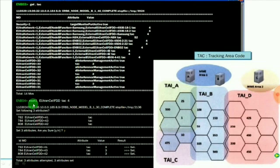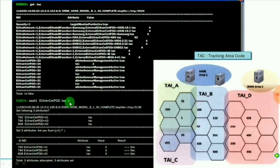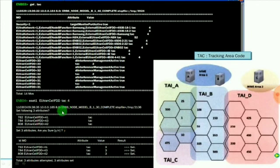If you want to change the tracking area code, you can use the command: E set 1 space eutron cell FDD space TAC space 4. You can modify the value from 4 to 5, 5 to 2, as per the configuration requirement.